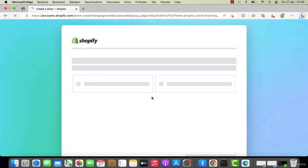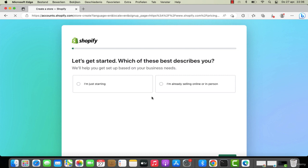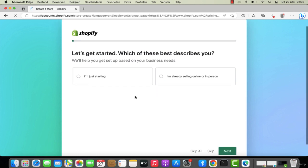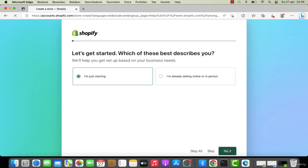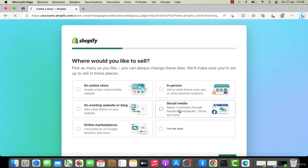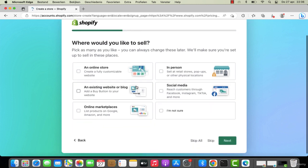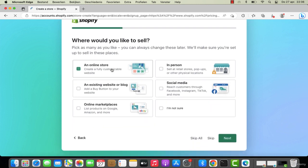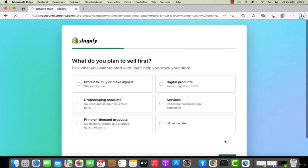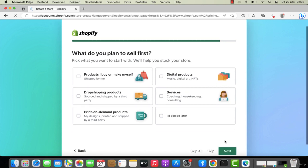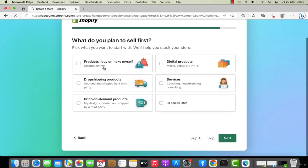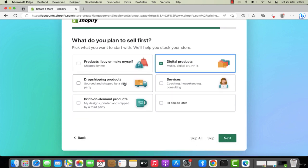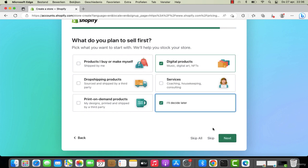We will wait until it's loaded. Right over here I'm going to go step by step to show you how you must set up your Shopify store. You select online store, next, and right over here we are clicking on products - digital products, drop shipping products. I will tell you later about drop shipping products, it's a very good business model.